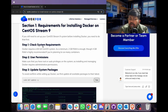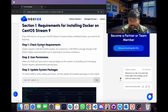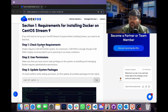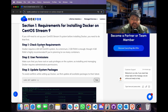Before installing Docker, we will make sure that our operating system is a 64-bit CentOS machine, to be specific CentOS Stream 9. Secondly, we will make sure that we are a root user.